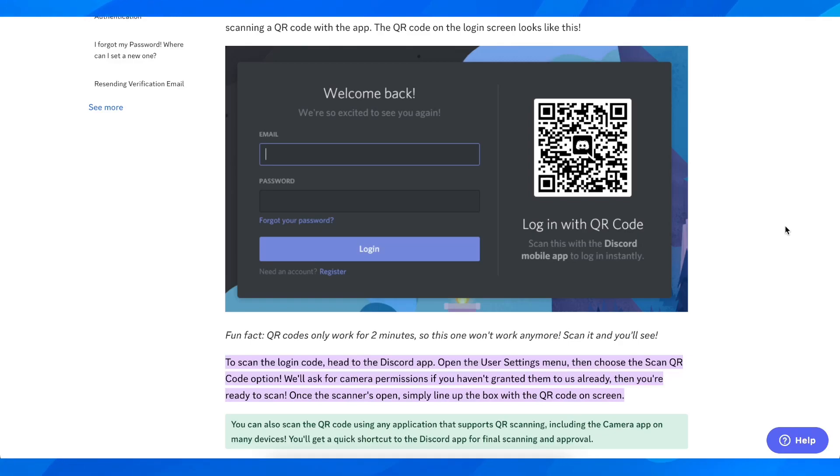Hi everyone, in today's video I'm going to explain how to log into Discord with QR code.